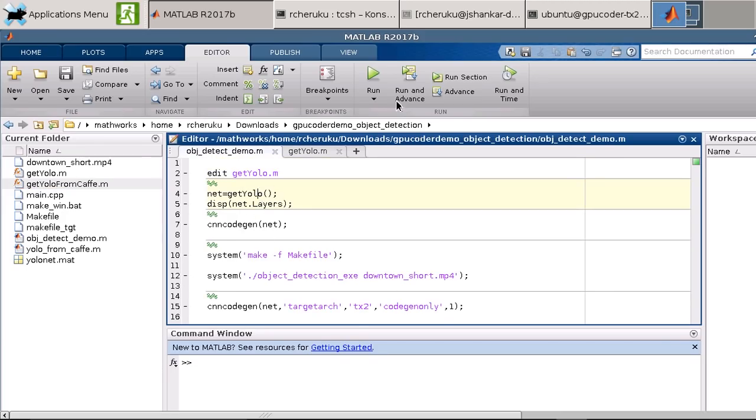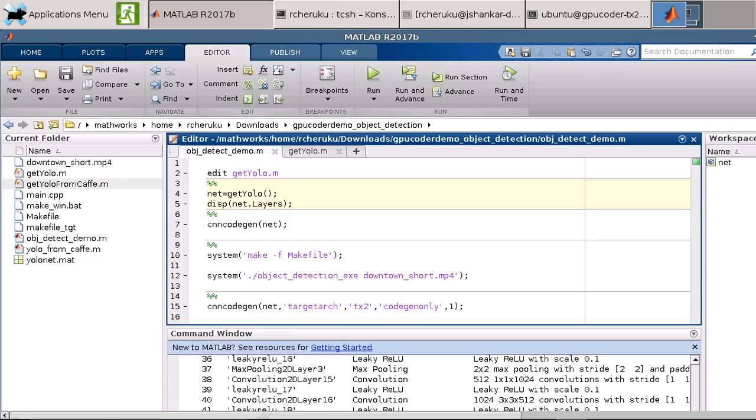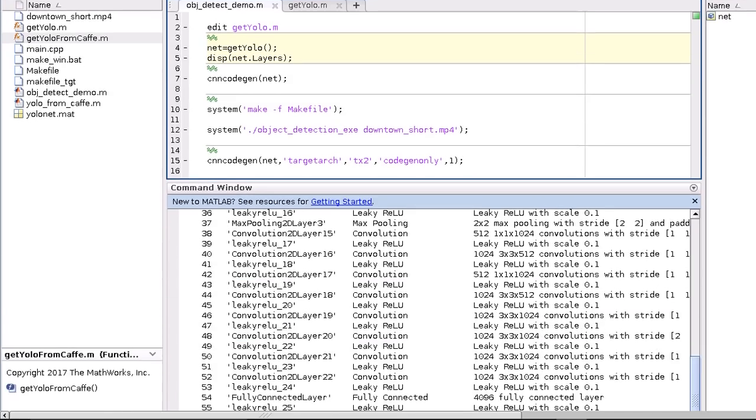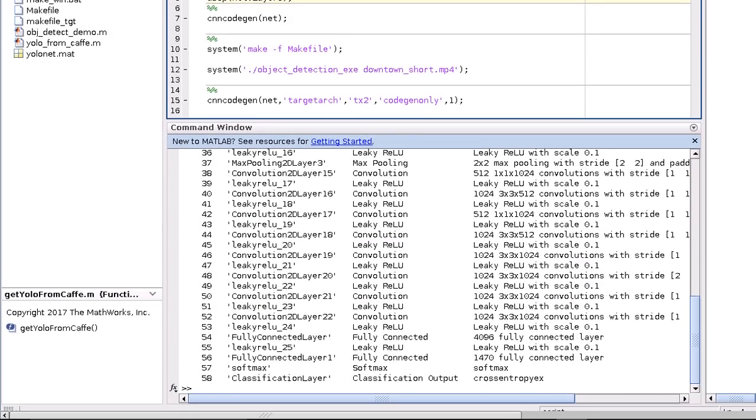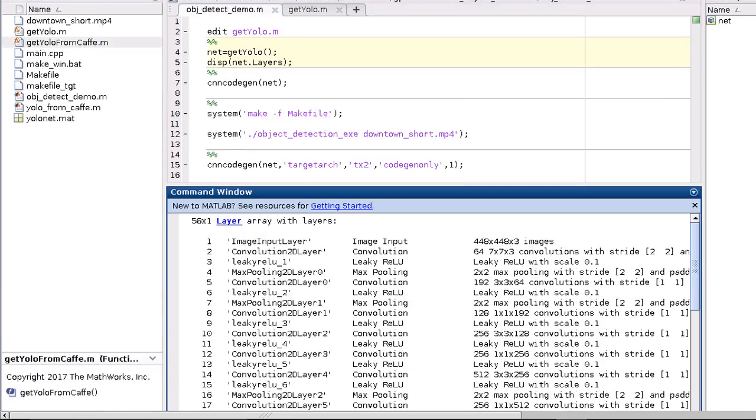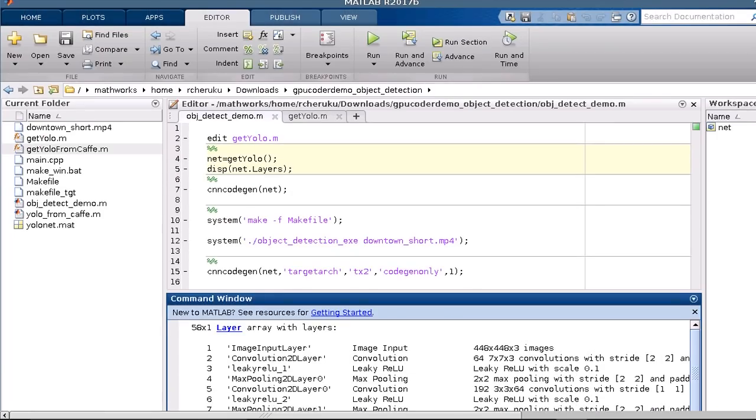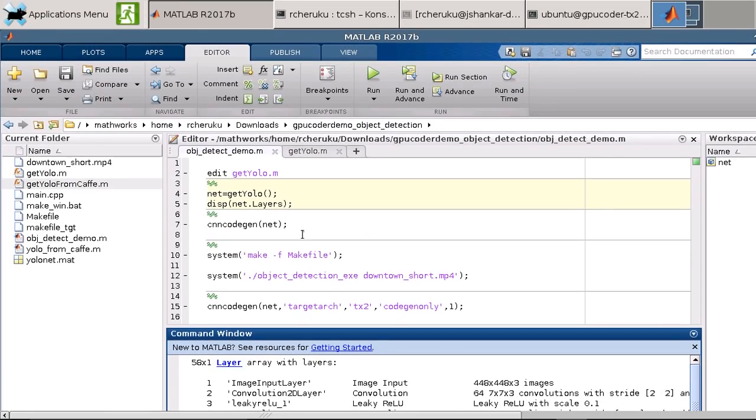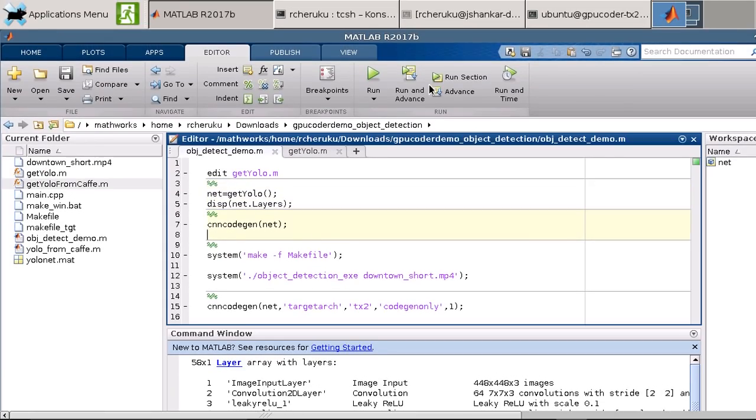Let's take a quick look at the layers in the network. It's a series network with 58 layers. We will generate CUDA code from our network using the CNN codeGEN function from GPUCoder.